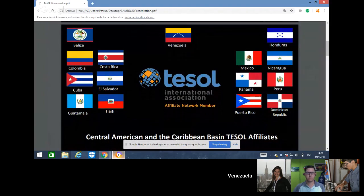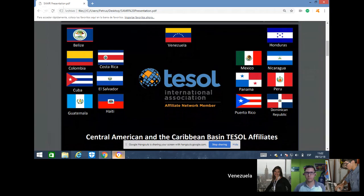On behalf of Central American and the Caribbean TESL affiliates and VenTISL, thank you for joining us today. The countries that are part of these affiliates are Belize, Colombia, Costa Rica, Cuba, El Salvador, Guatemala, Honduras, Mexico, Nicaragua, Panama, Peru, Puerto Rico, Dominican Republic, and Venezuela.